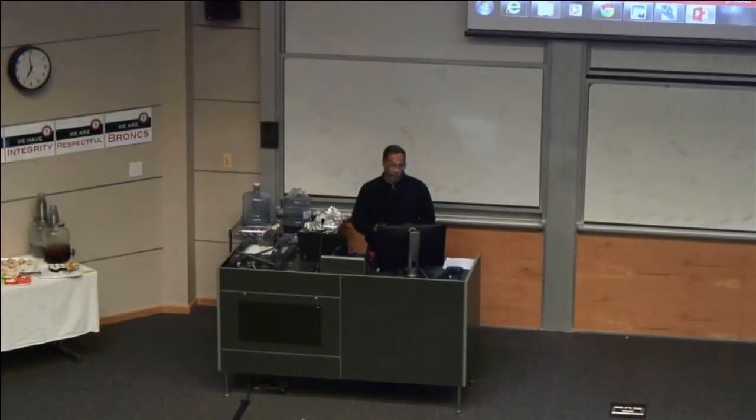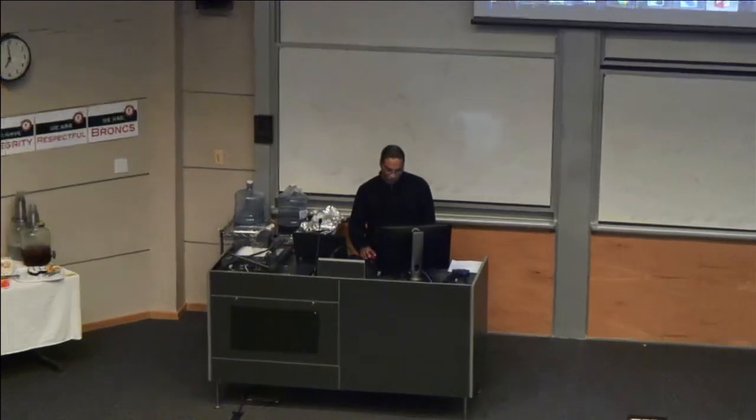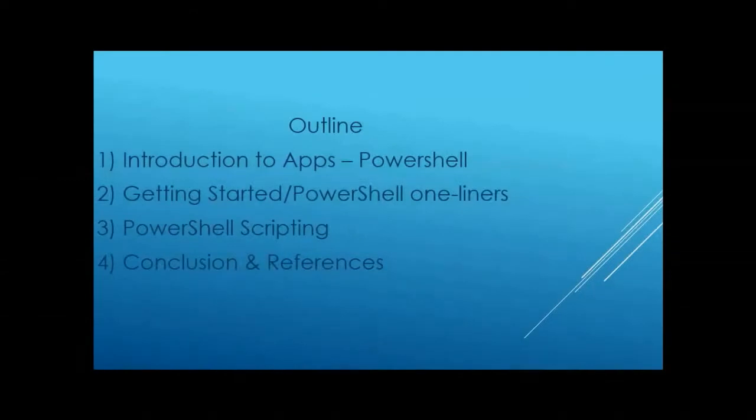So the next thing I found out about was PowerShell. PowerShell is the next scripting language for Windows, the new and improved version. You have Windows 7 and Windows 8 still support VB script, but they support PowerShell. So I started writing stuff in PowerShell. And here's my outline, introduction to apps, getting started, so forth and so on.